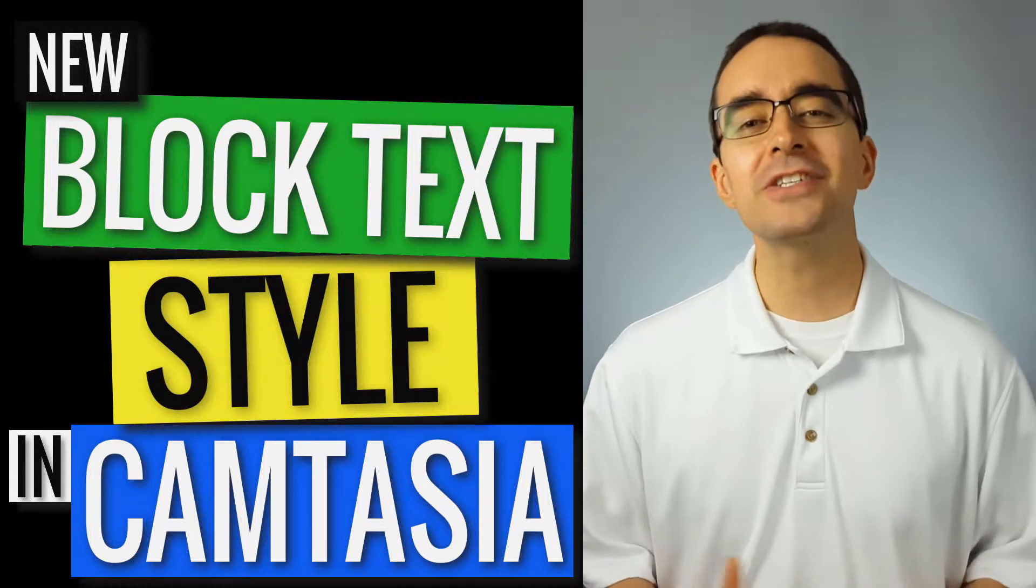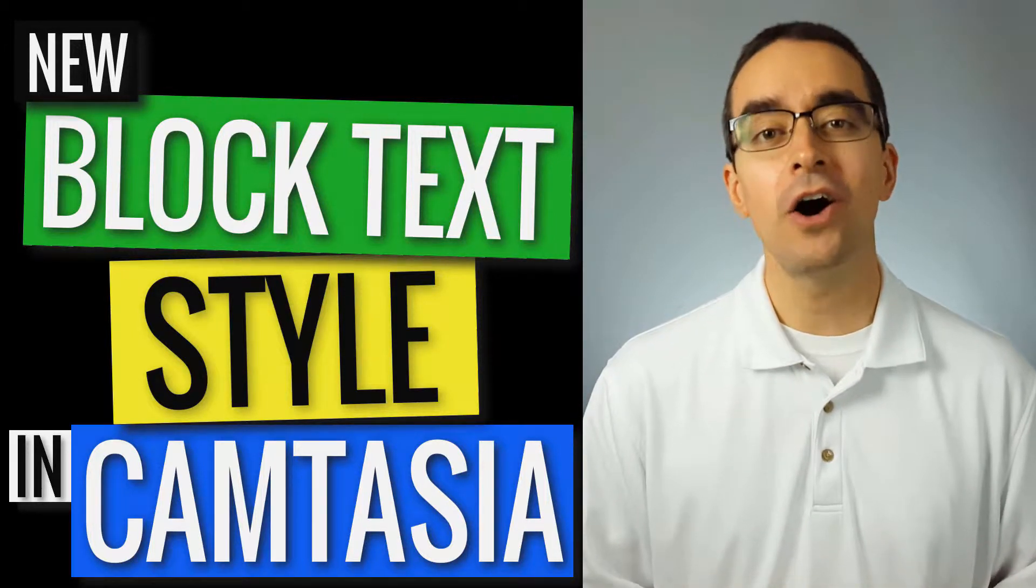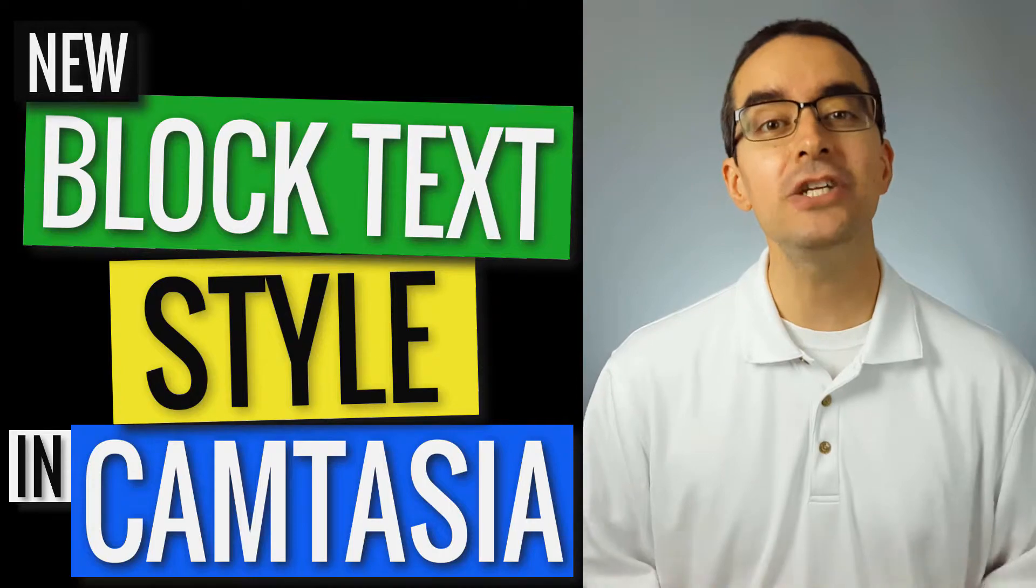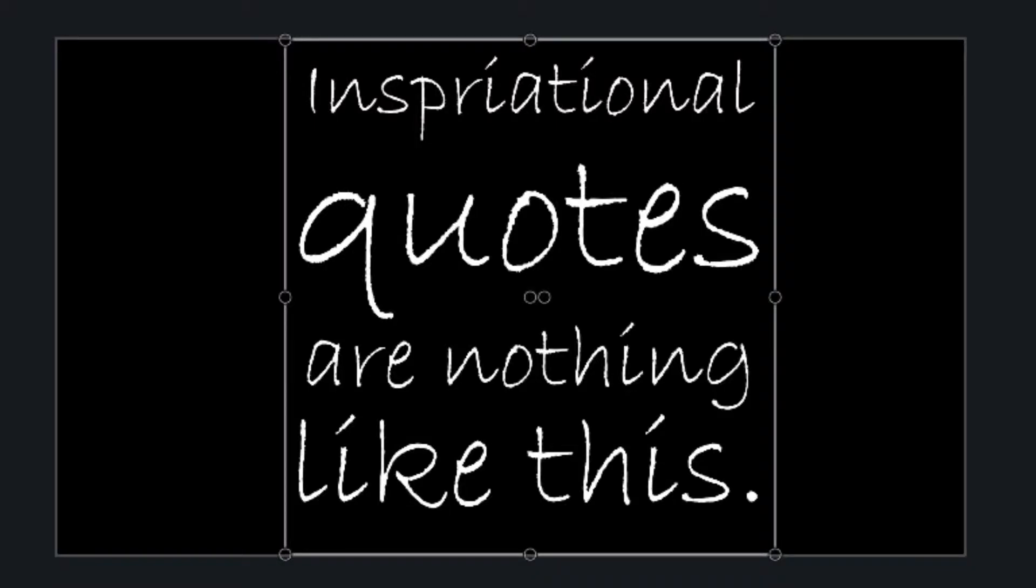The new block text style in Camtasia 2019 automatically changes the height of each line of text. This makes the text fill the text box.